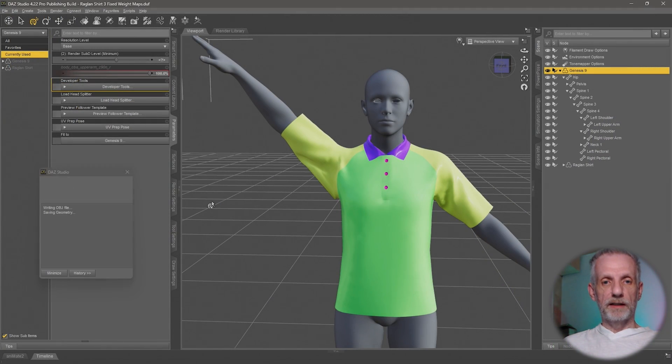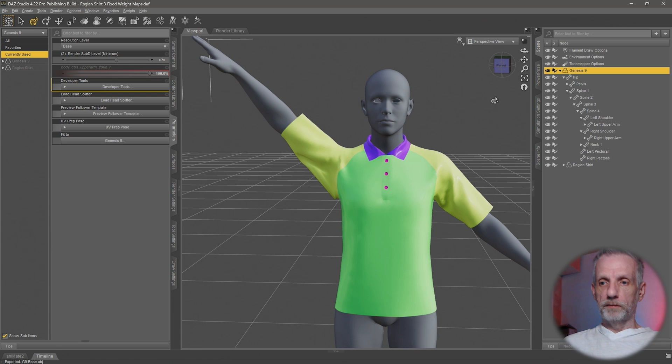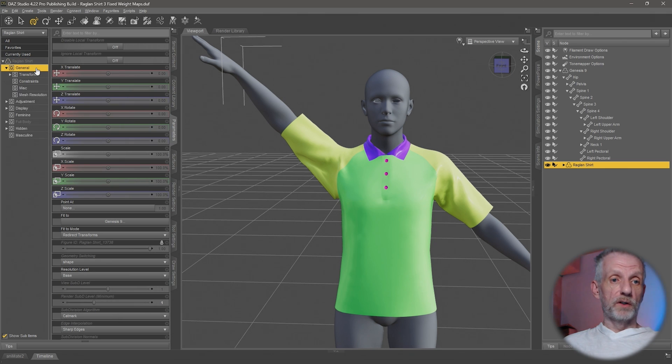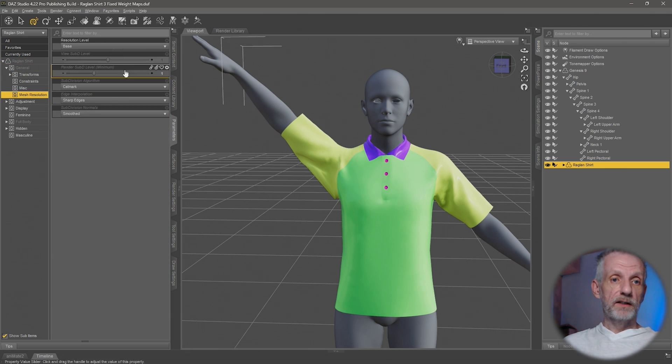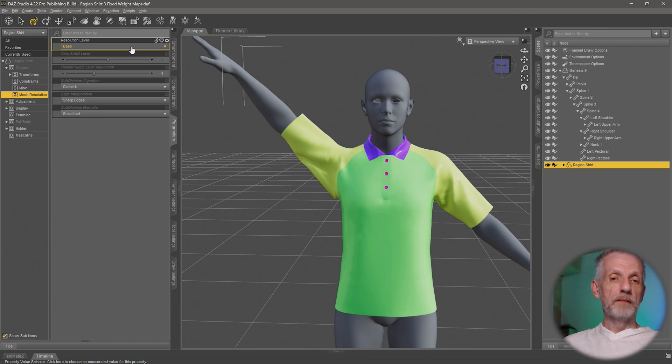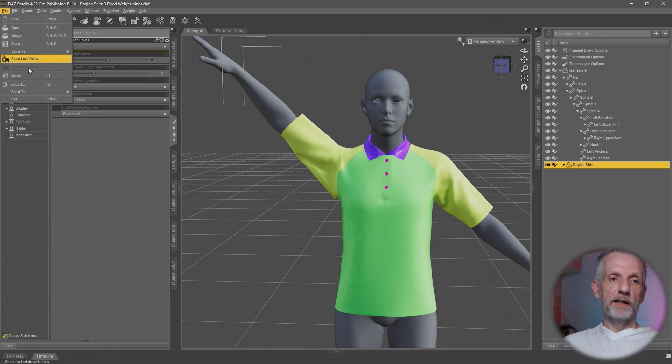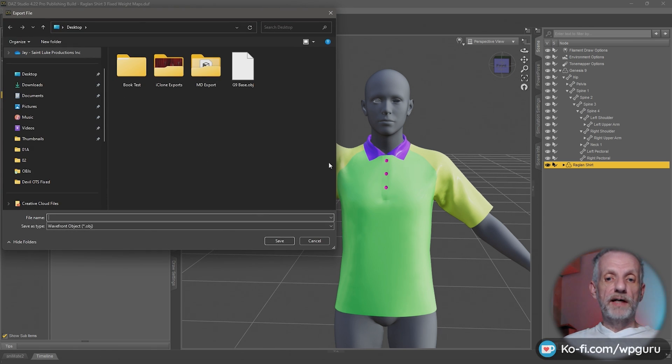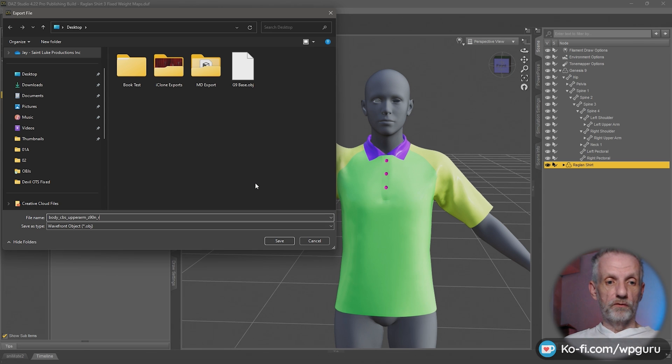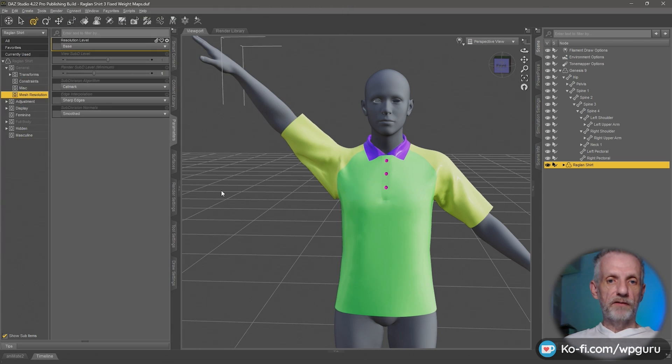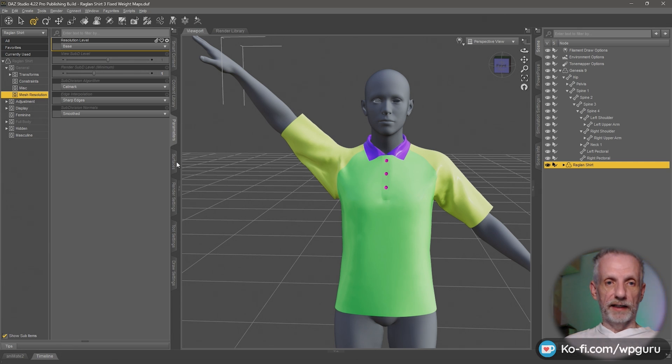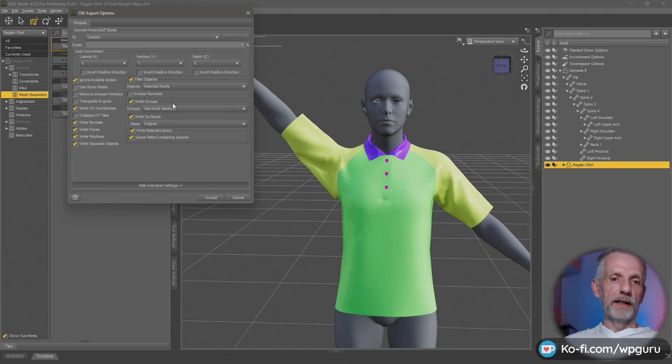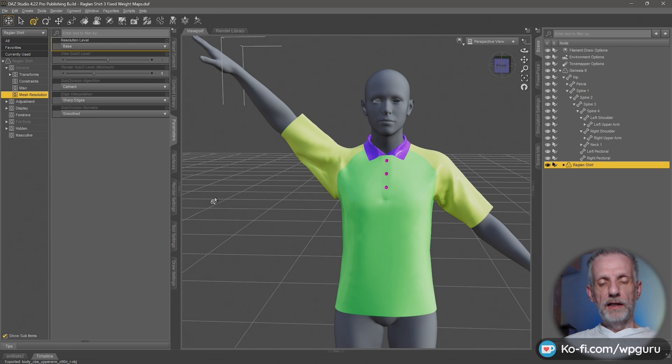I'll hit Accept and that's on my desktop now. Next thing I'm going to do is select my shirt, which is currently base resolution unless we had added a subdivision surface modifier. In case that is the case, just have a look here and make sure resolution level is set to base because we do need that at base resolution. Same thing again, File Export, or use your favorite shortcut key. And we're going to name this whatever that morph was called. So Ctrl V to paste that in here. Make sure OBJ is selected. Hit Save and the export options should be exactly the same like before. This is basically still the Modo one and selected roots with filter objects enabled. Hit Accept and that's that.